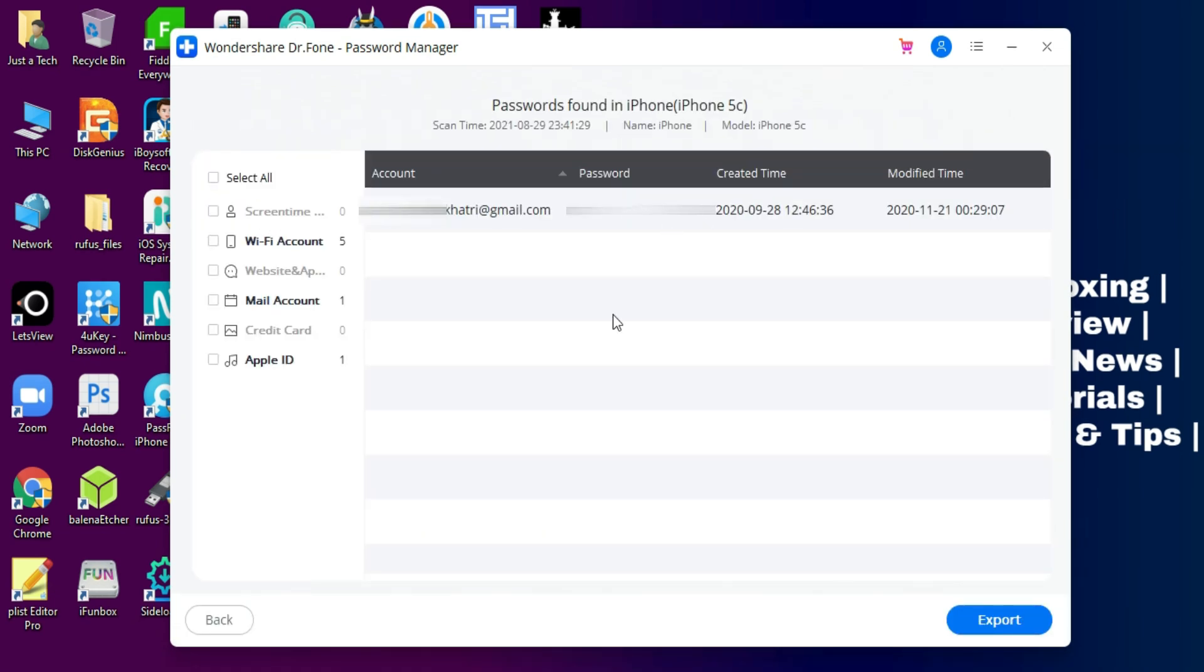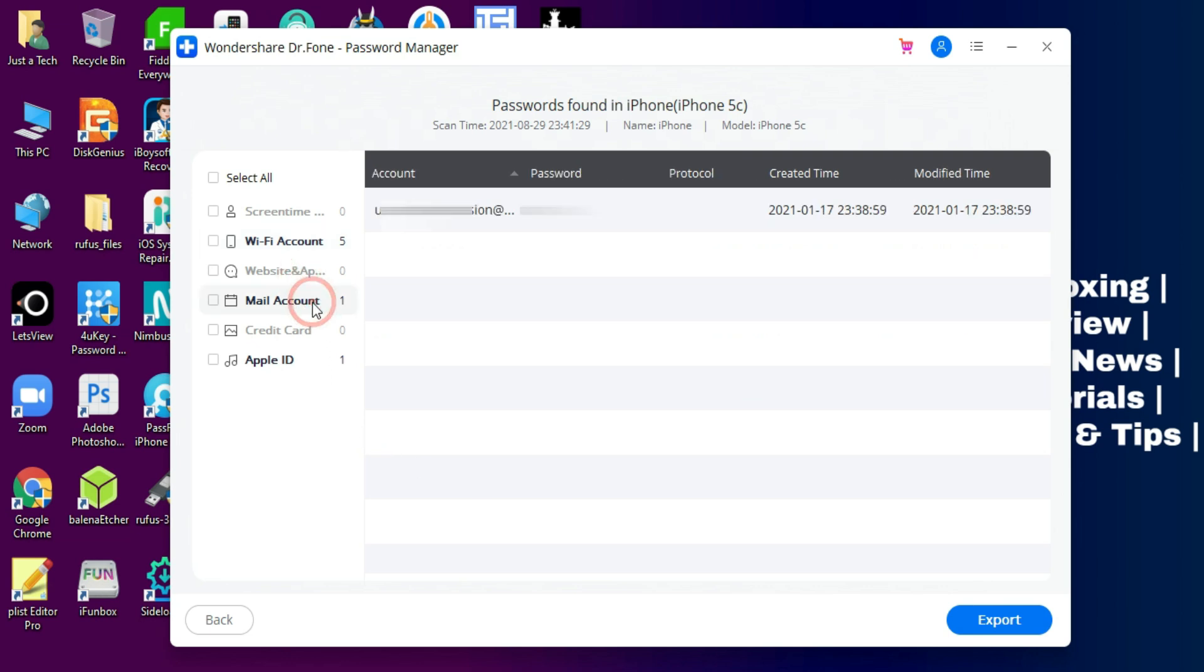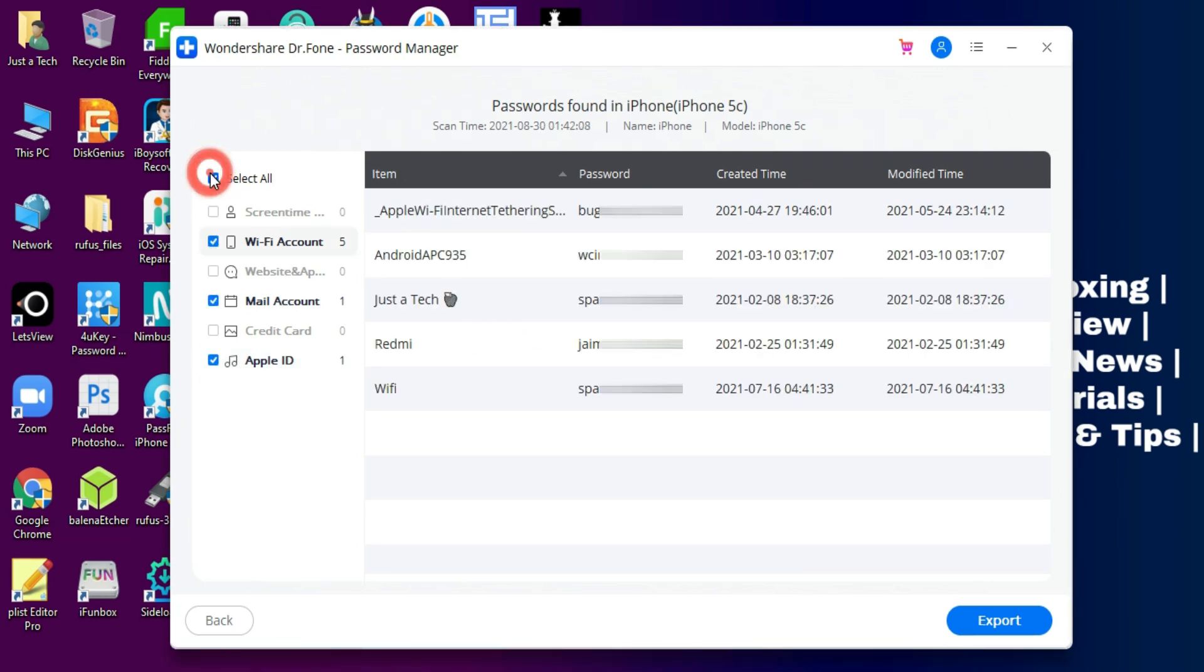Once it's done, you will see on the left side the categories of different kinds of passwords from your device, like Wi-Fi passwords, stored credit card information, Apple ID account password, or any other mail account or app passwords that are linked with your device. I don't have any website or app passwords stored in the device, so it won't show here, but in your case it might show depending on what information and passwords are stored in your device.